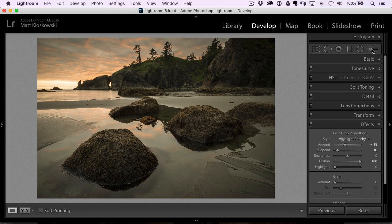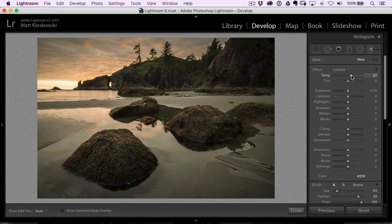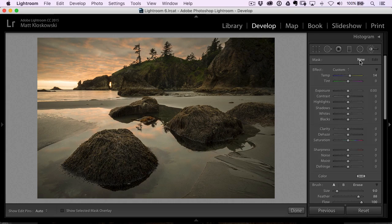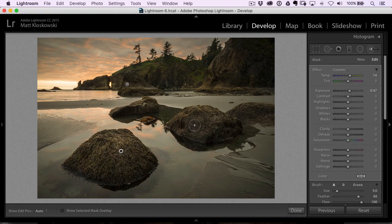I'm going to take my brush tool and add some warmth to the hills — just painting a little bit of warmth up here to make it a little more yellow and warmer. Then I'll hit new and paint a little bit of warmth and a tiny bit of exposure just on the foreground, just to brighten those a little bit and give some more detail to them.